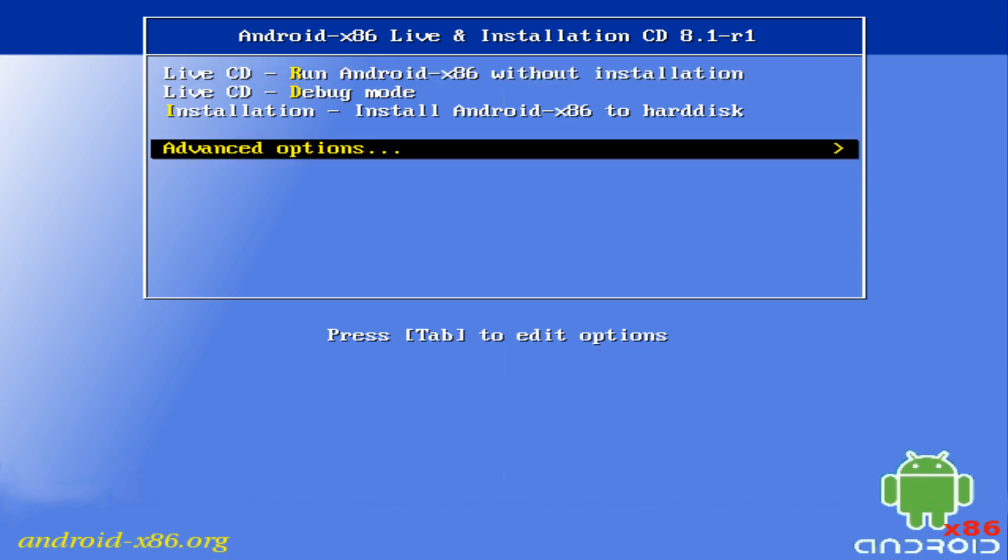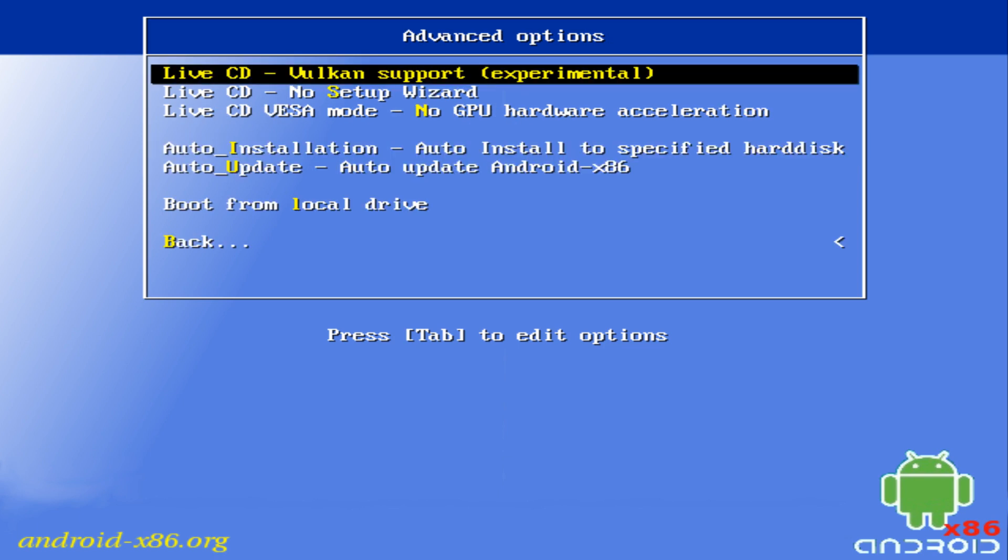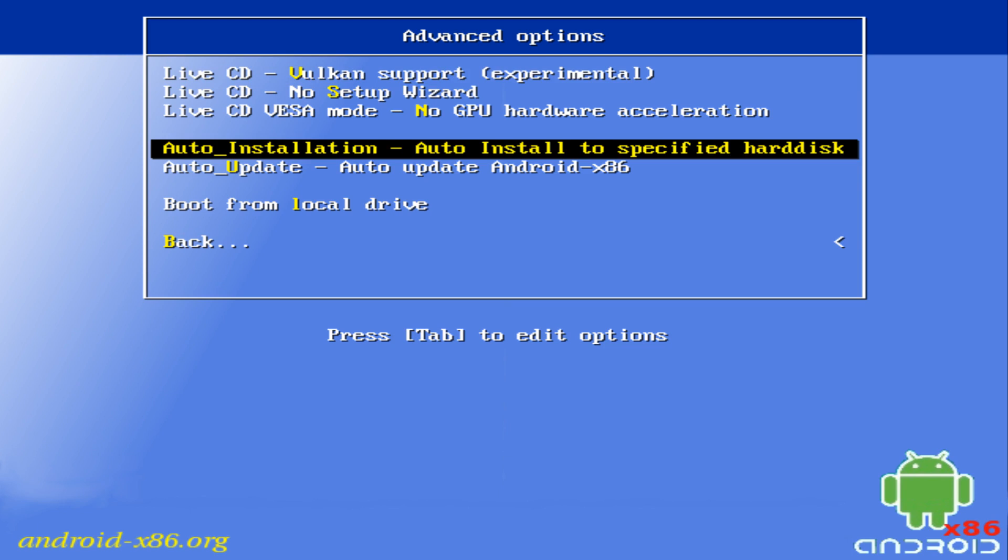Using the arrow keys we scroll down to advanced options and hit enter. From the advanced options menu we again scroll down until we reach the auto installation option which will automatically install Android to our virtual hard disk. Again we press enter.